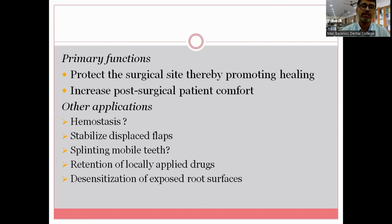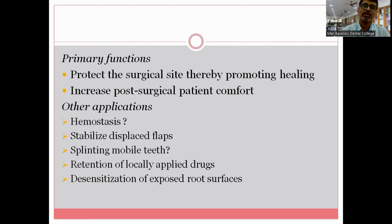Additional functions include splinting mobile teeth, retention of locally applied drugs, and desensitization of exposed root surfaces. Among these, achieving hemostasis and splinting of mobile teeth are questionable functions. Regarding desensitization, as long as the dressing is in place the patient will not feel sensitivity, but periodontal dressing is not used as a treatment of dentine sensitivity.